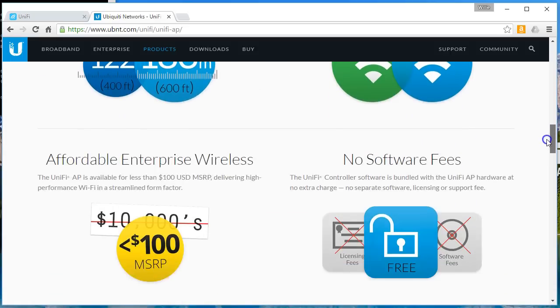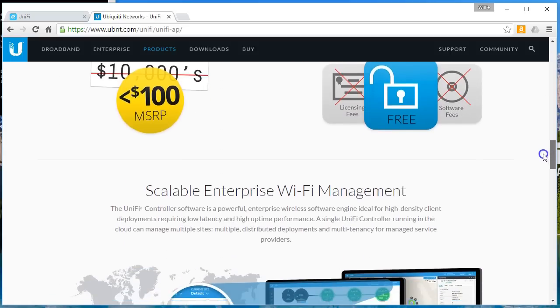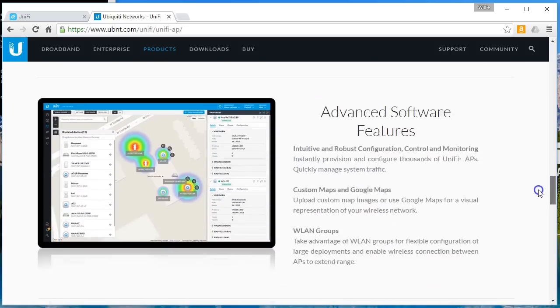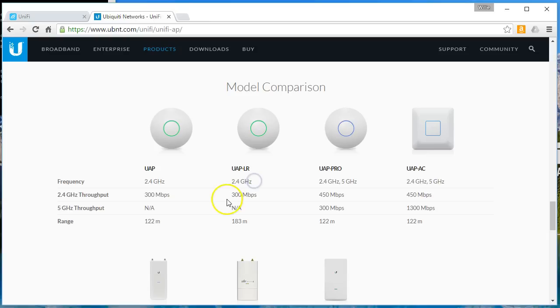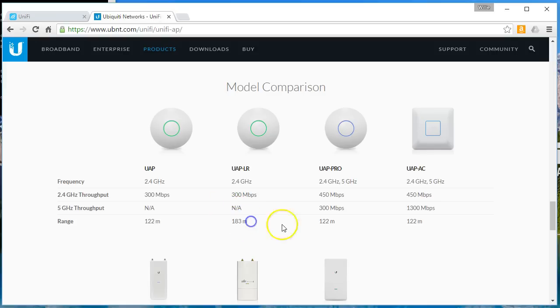So here's what your standards look like, the standard UAPs, the older models. Okay, so this is the model that's plugged in. You can see that it's 2.4 gigahertz radios only with 300 megabits of throughput and no 5 gigahertz and a range of 183 meters.